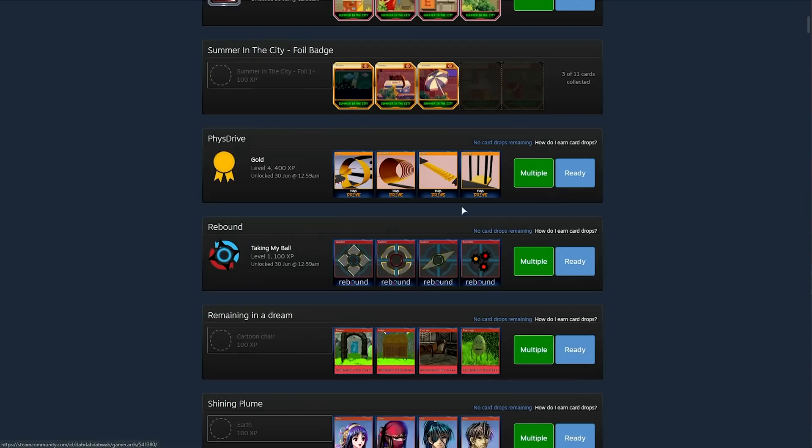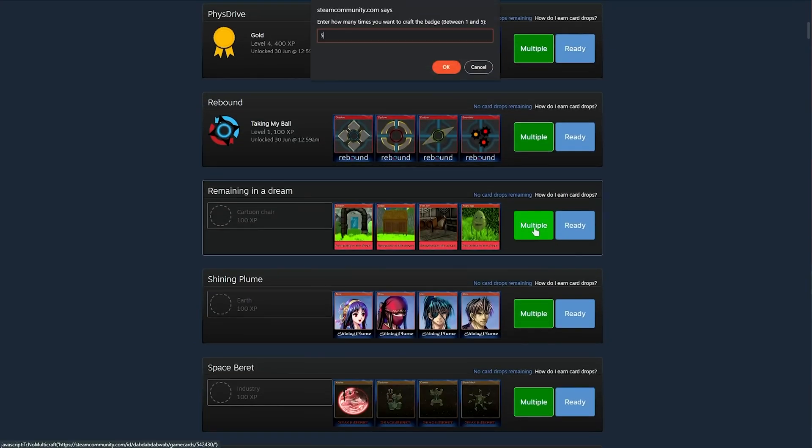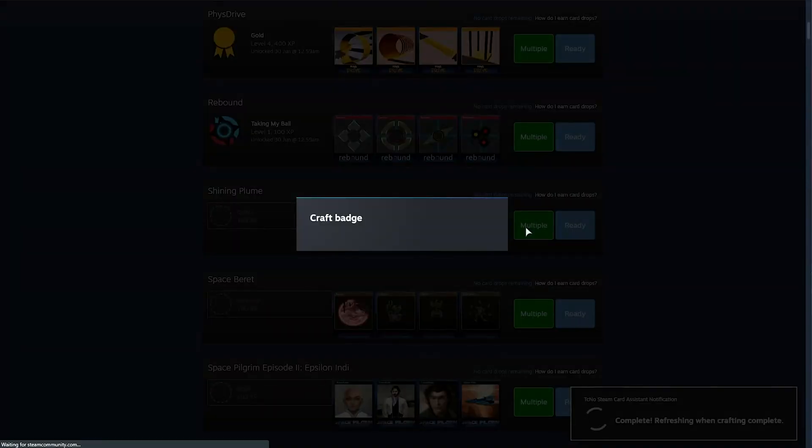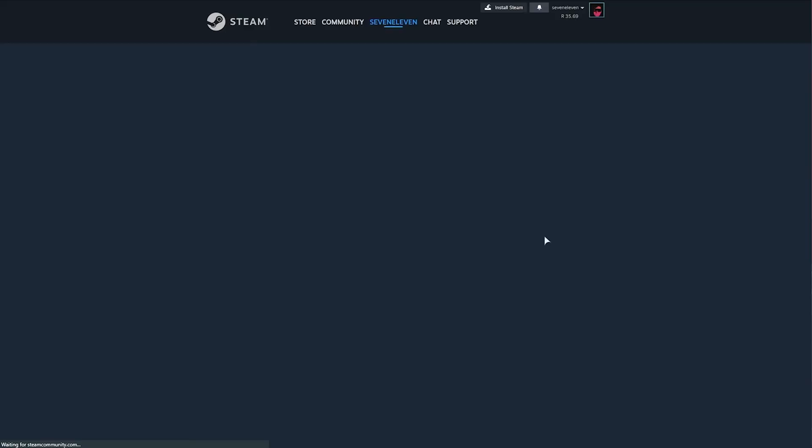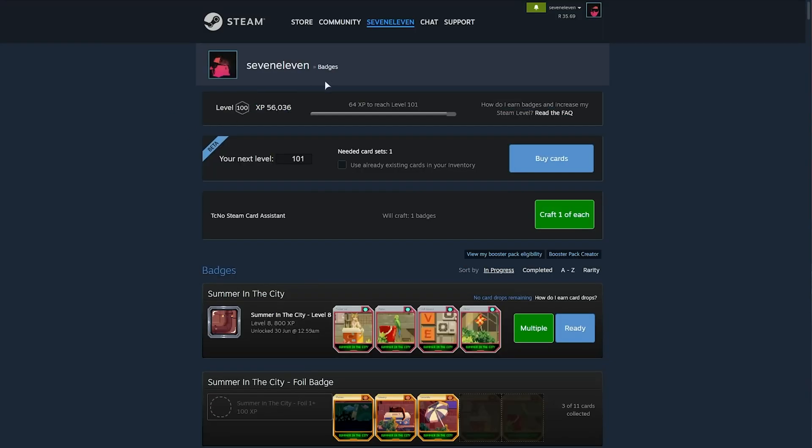If you don't want to craft all of them at once, you can click multiple next to the badge set, and you can type in 5 to make 5 levels of that game's badge all in one go.